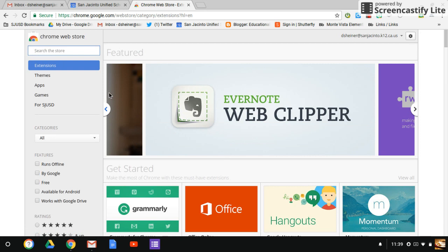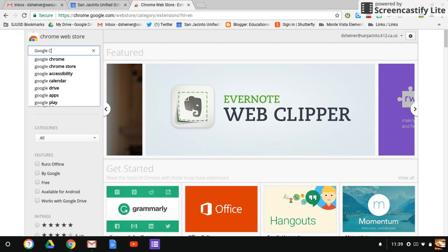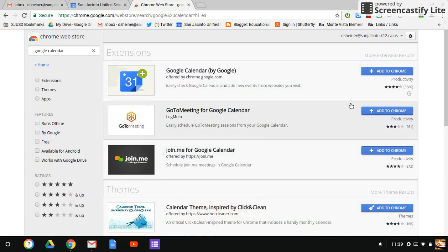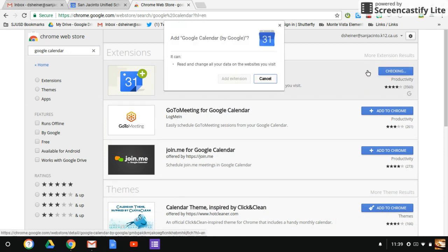One of the first and easiest extensions is Google Calendar. All that does is add a Google Calendar extension to the top. I'm going to go ahead and add it. So it's right here, Google Calendar, add to Chrome. I select it, and it asks me to add the extension.